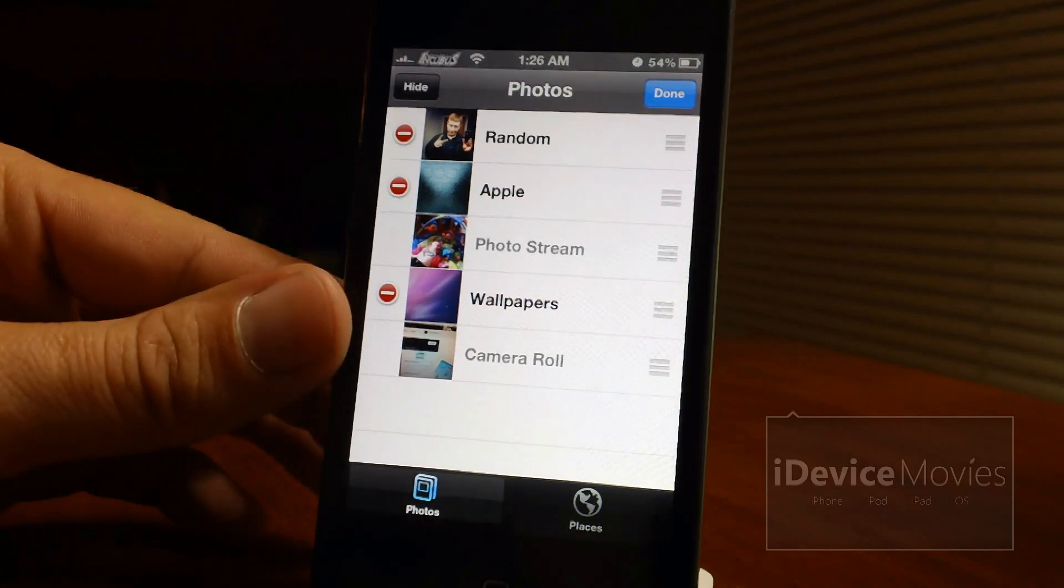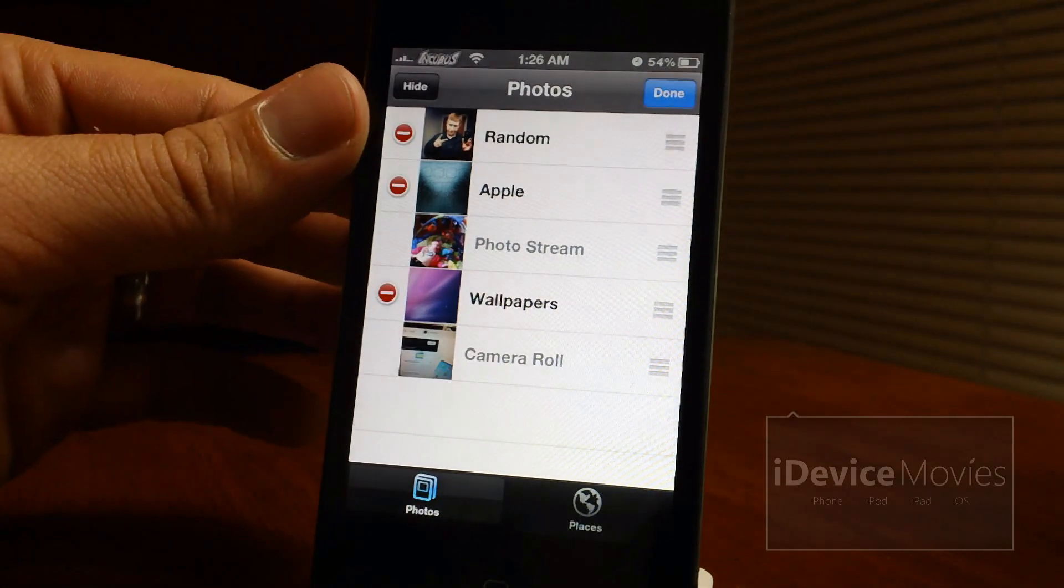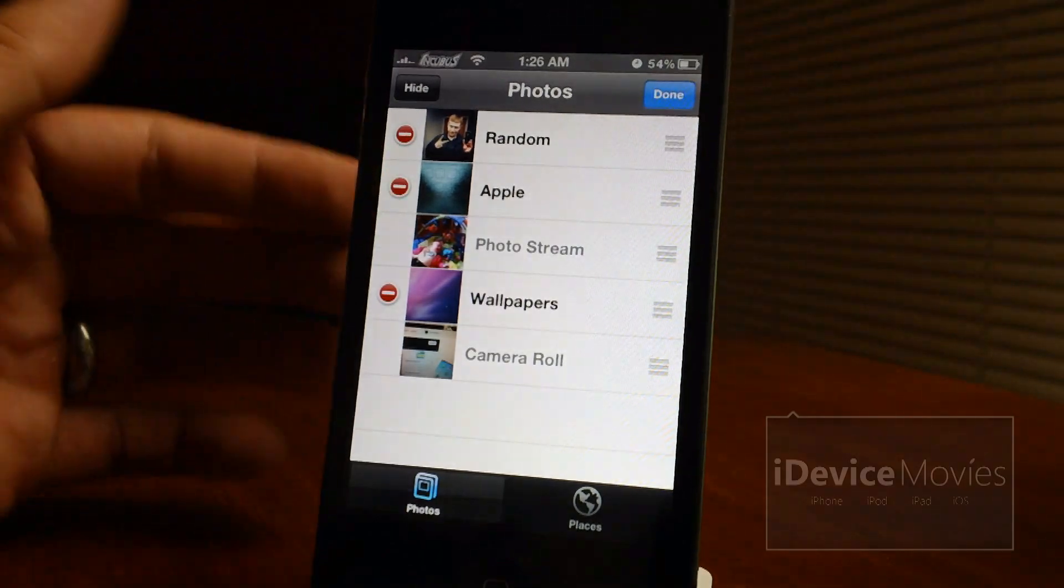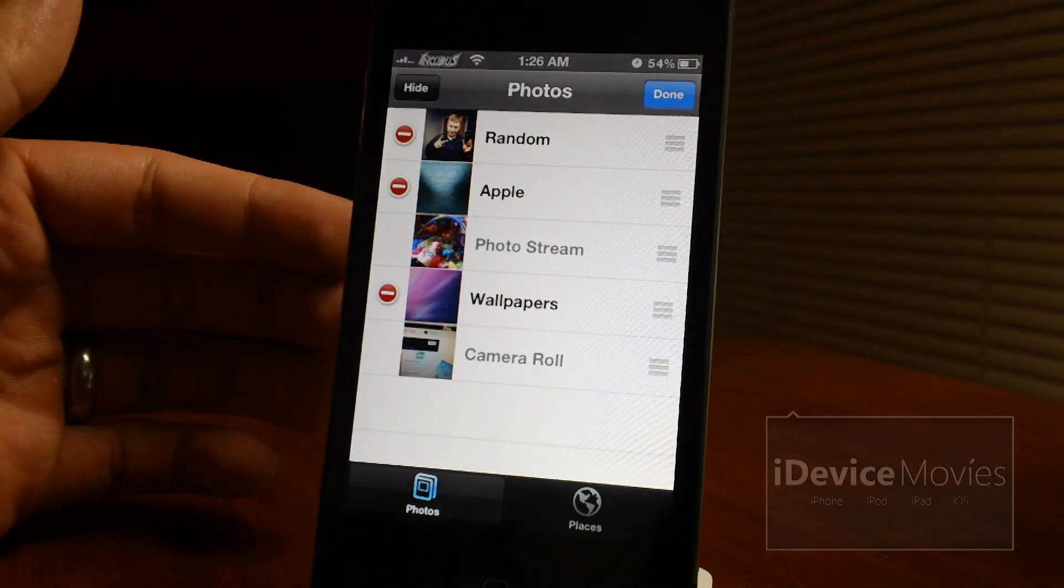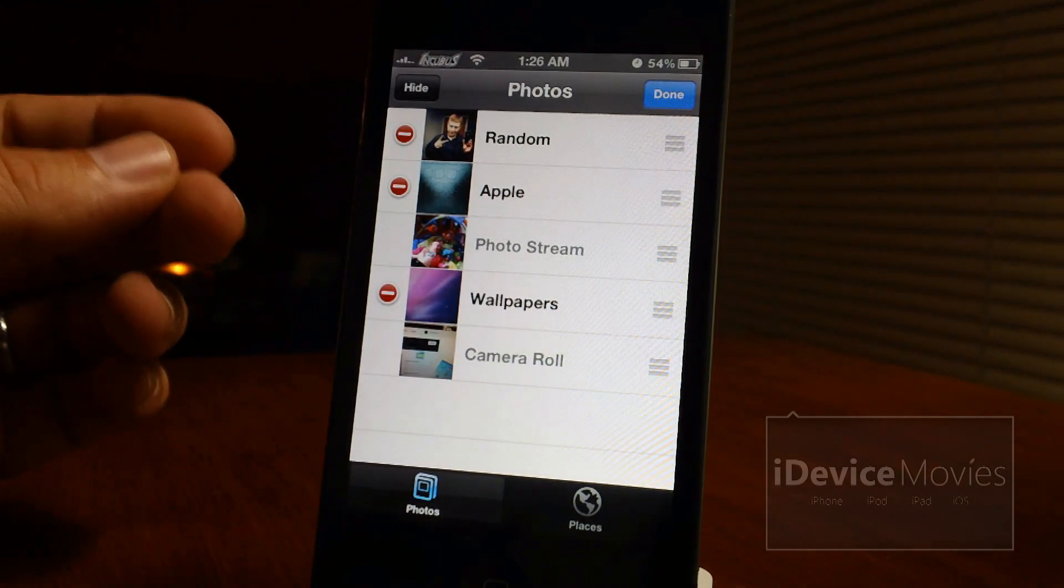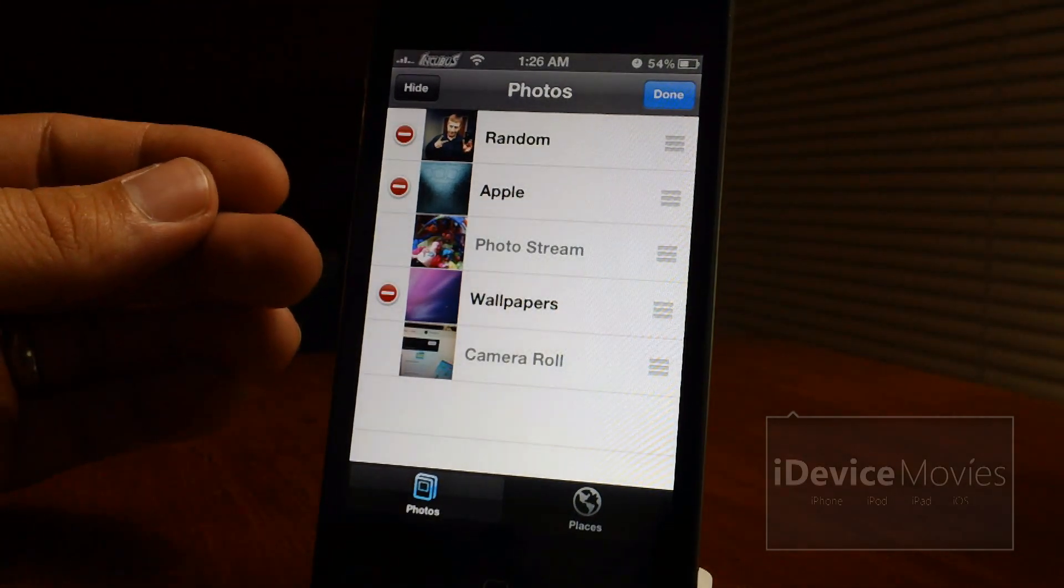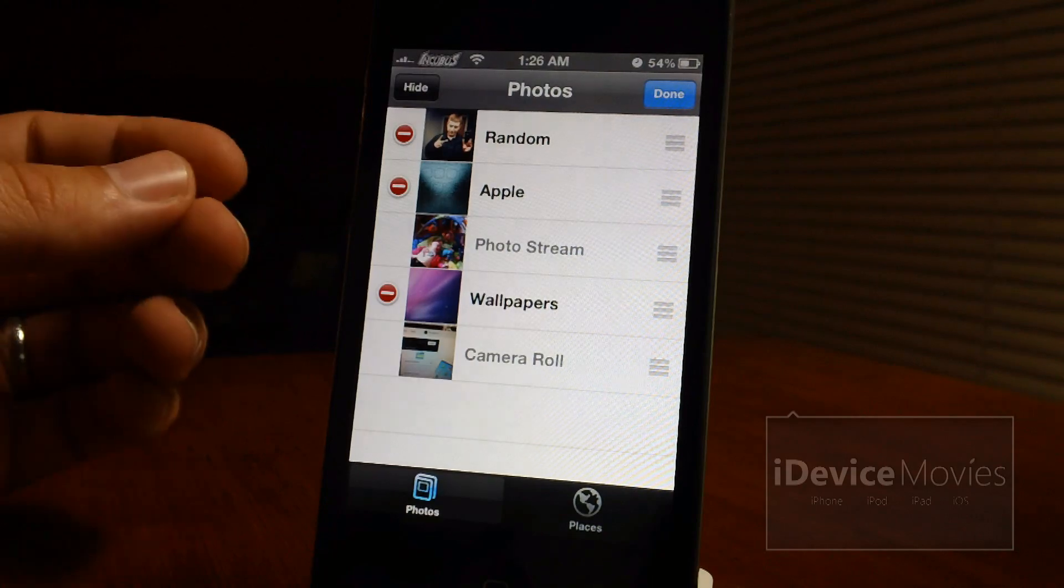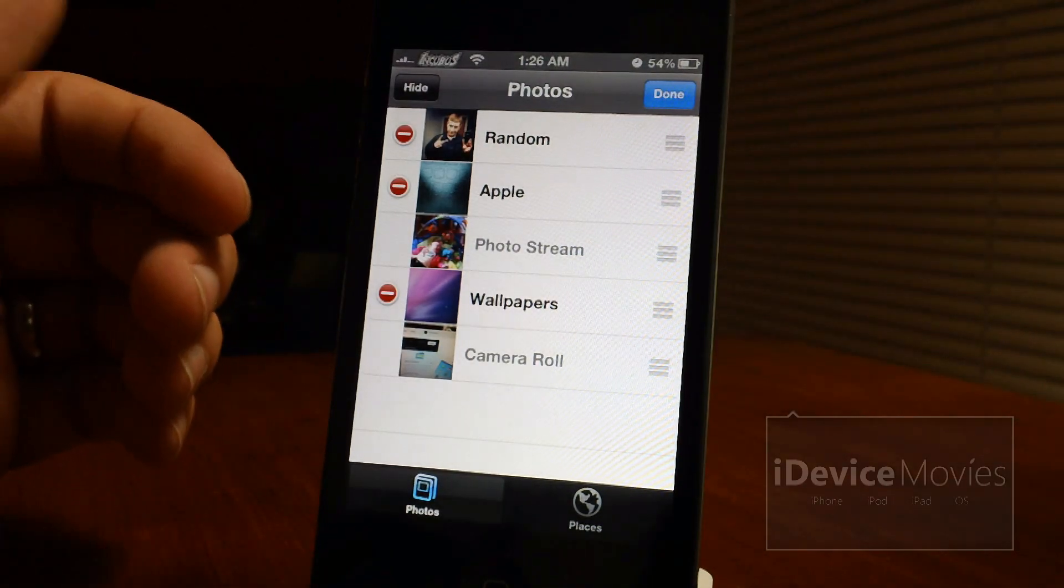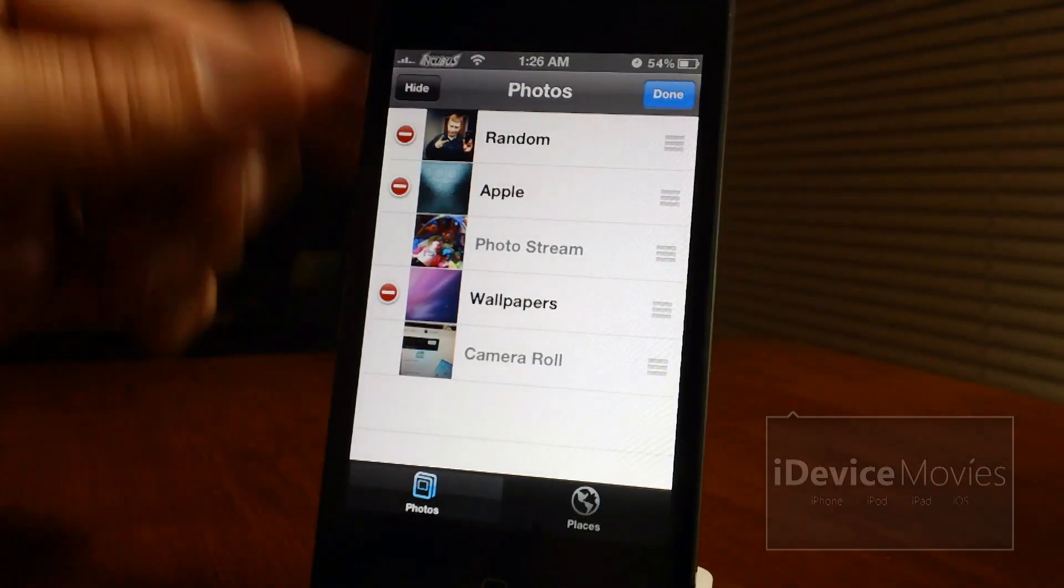So no longer is that camera roll stuck at the top following the photo stream. I think that's something that Apple definitely should have integrated with iOS but they haven't, and thanks to an awesome developer we can rearrange them any way we want.